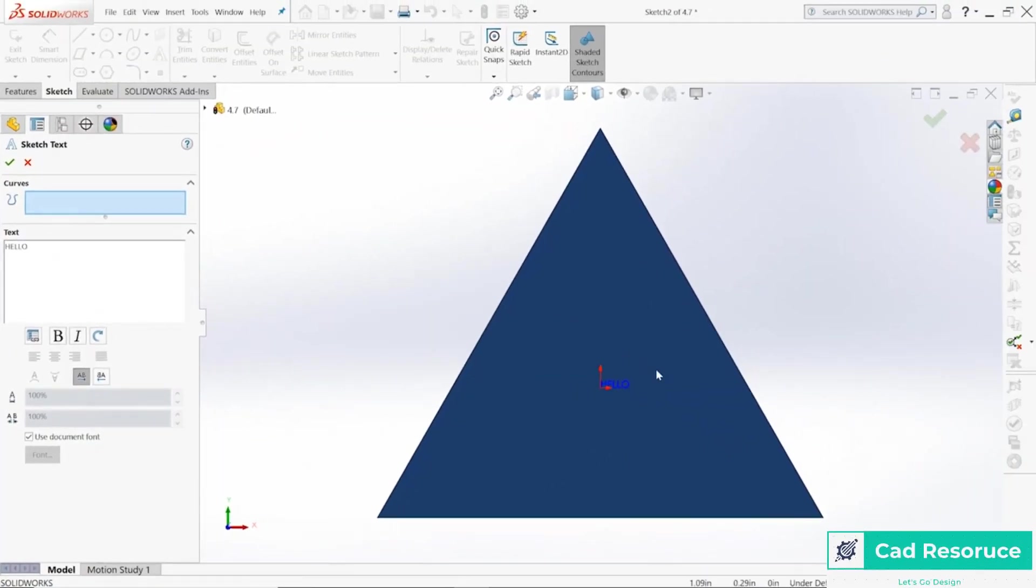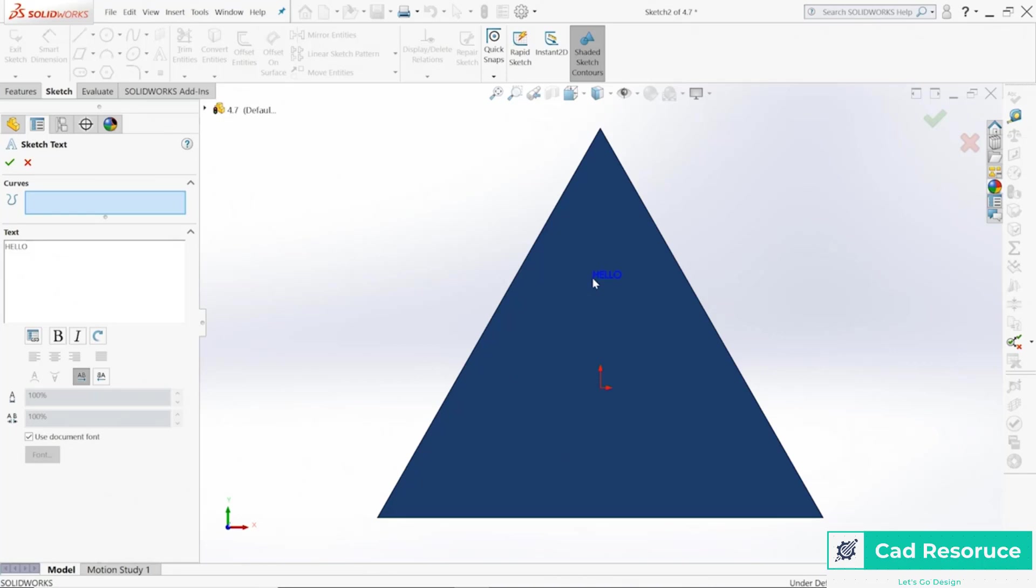I'm going to type in hello. Notice right here on my screen I get that little hello, and wherever I click or put my cursor and when I click there, it moves that text to wherever I happen to click.